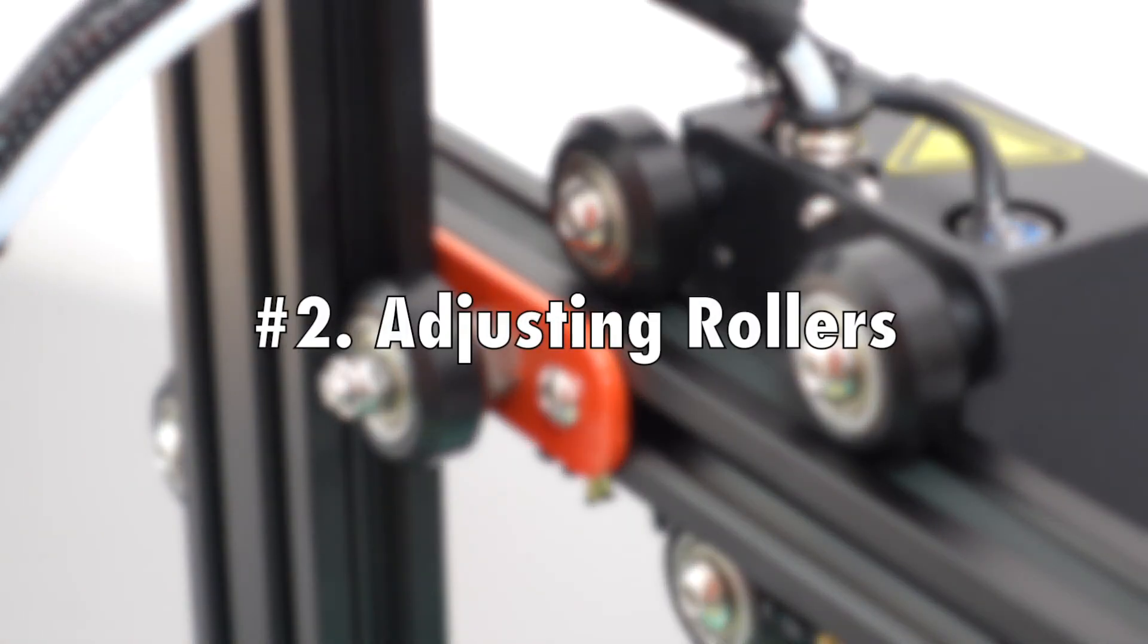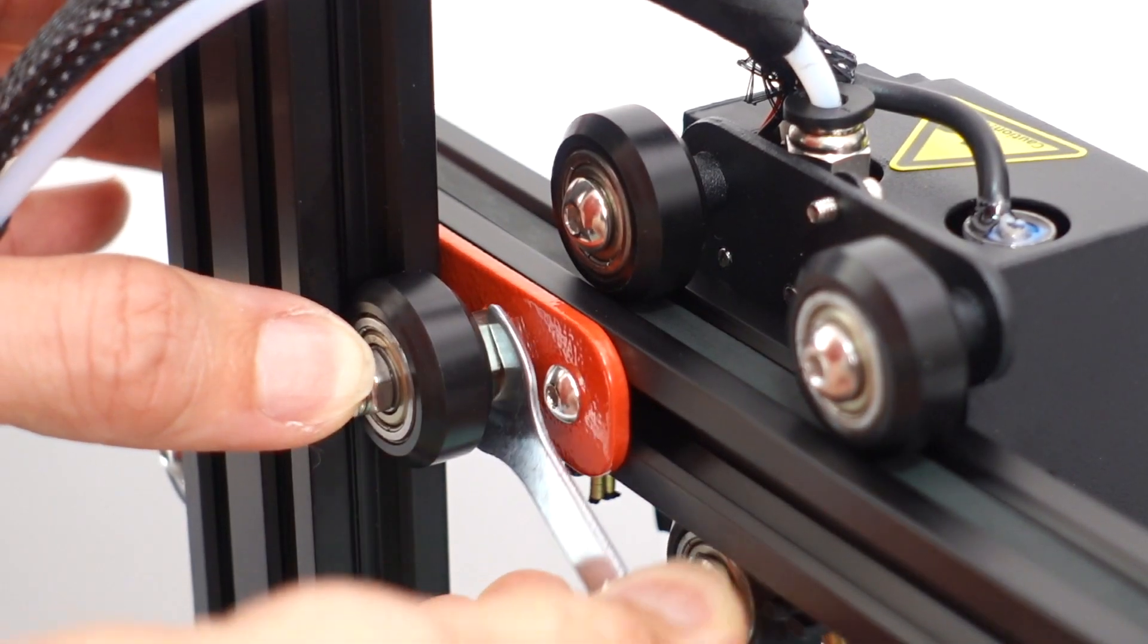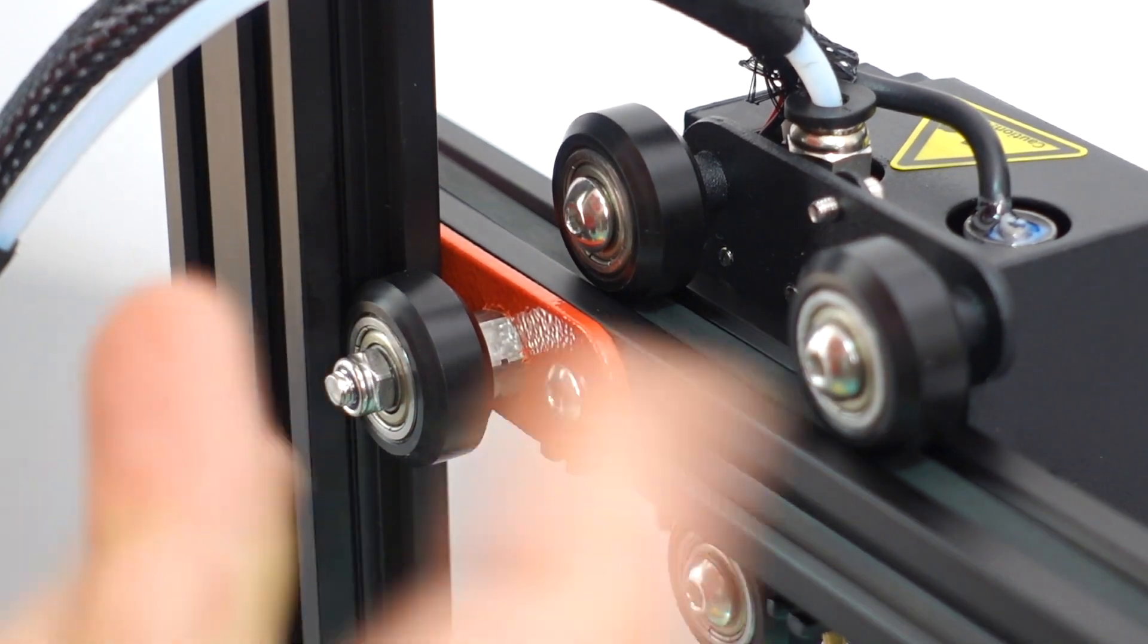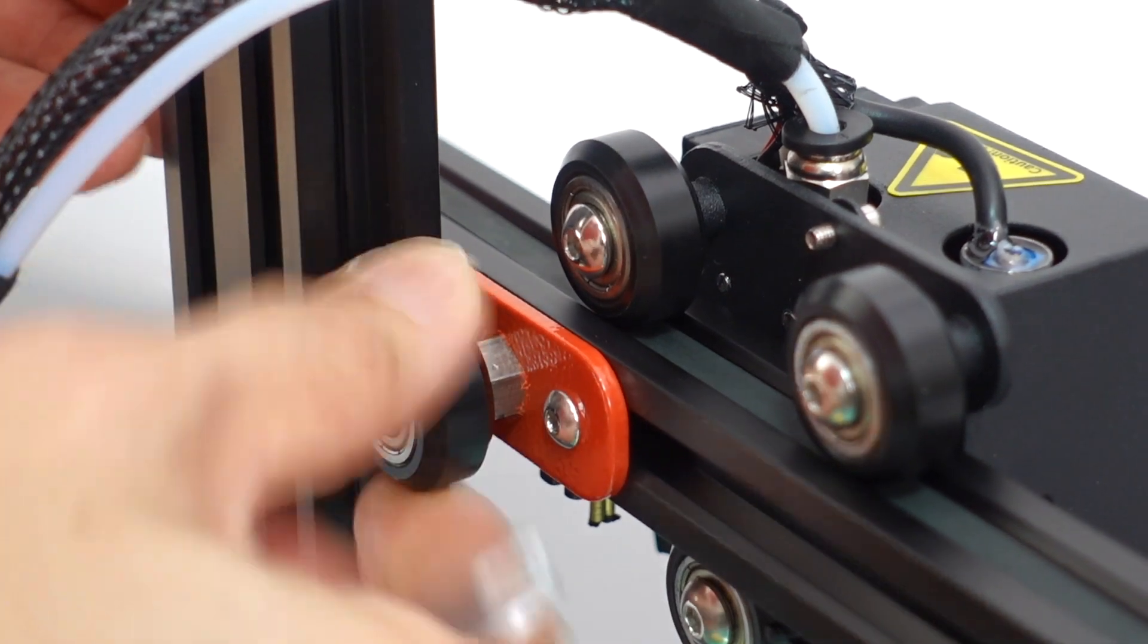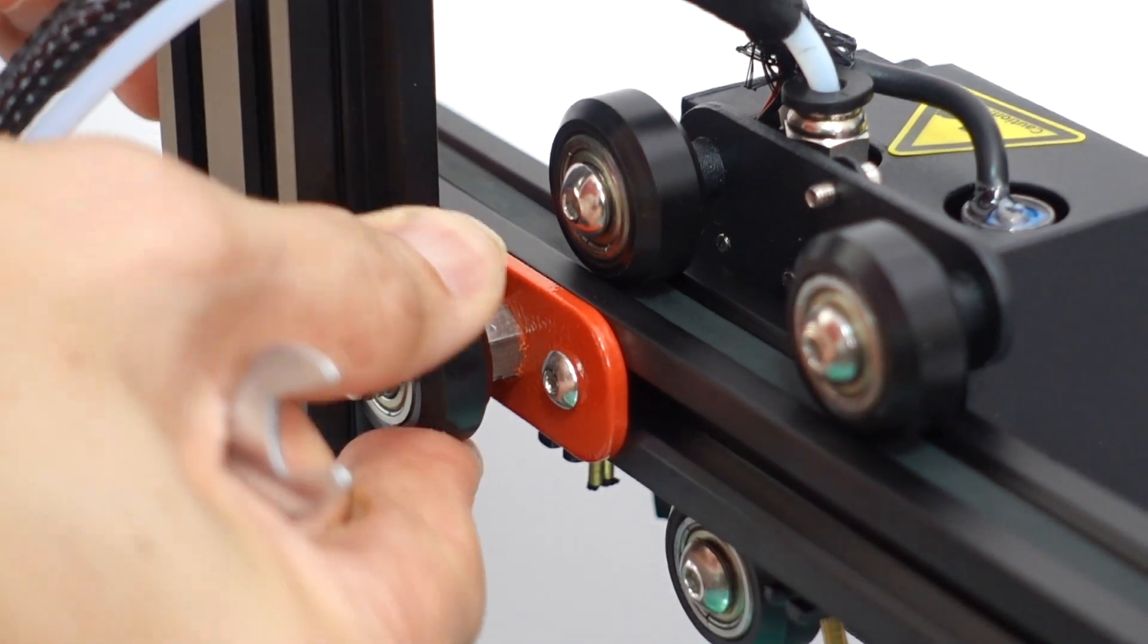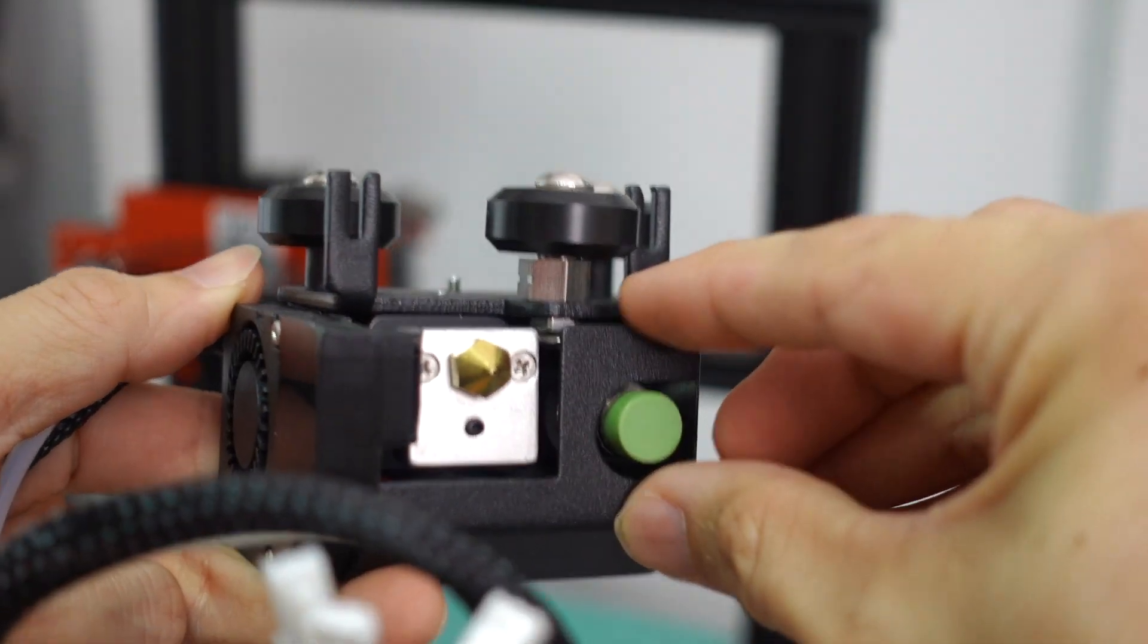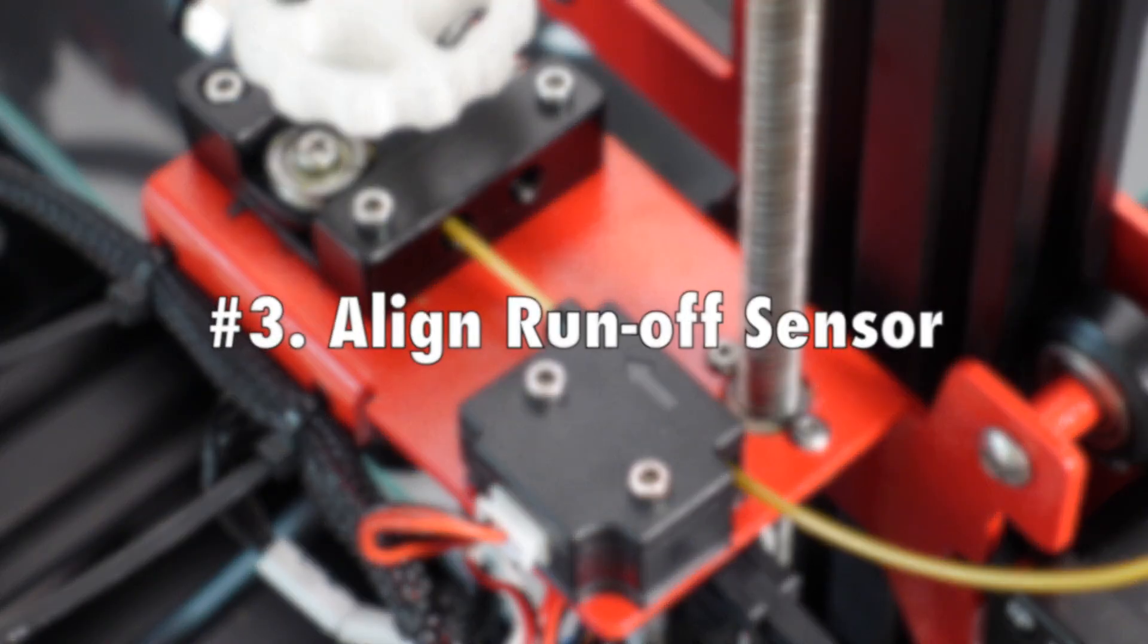Number two, adjusting the rollers. All the rollers on all the axes, including the hot end, are equipped with eccentric nuts which you can tighten or loosen. By tightening the rollers, you can make sure that the rollers are contacting the gantries properly and rolling properly. But too tight will give you some bumps or prematurely wear them out.